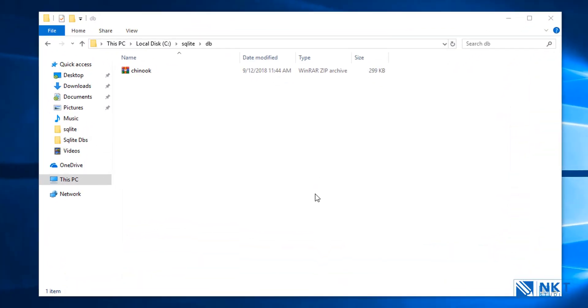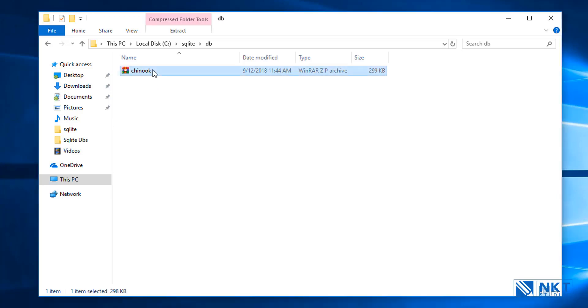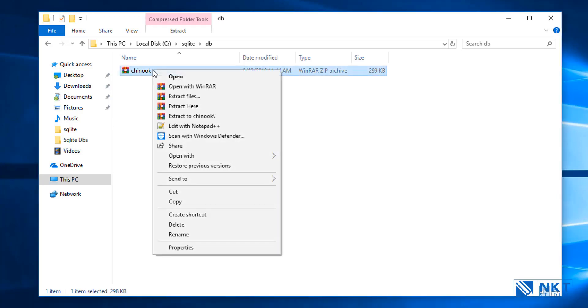As you can see, I'm in c:\sqlite-db and I've copied the downloaded Chinook zip file into there. The next thing is to extract it. So just select it, right click and then extract files to Chinook or extract files here. I'm going to choose extract files here.